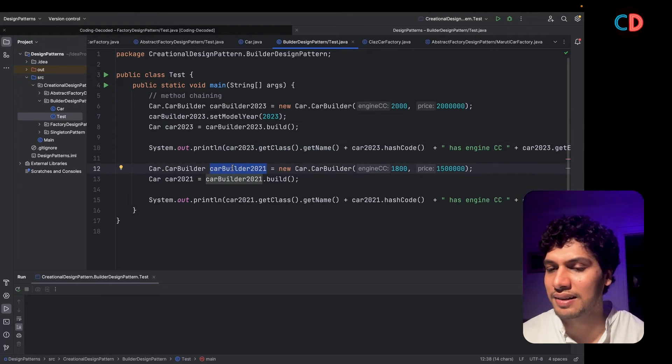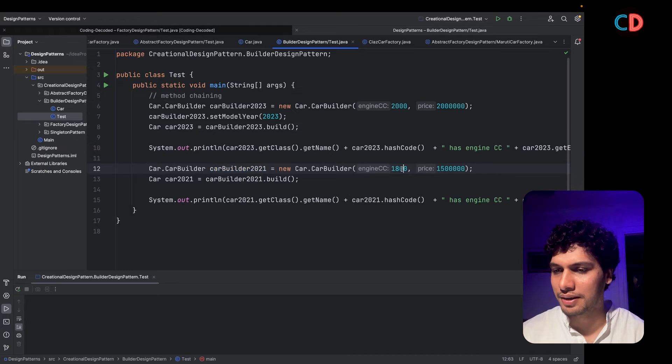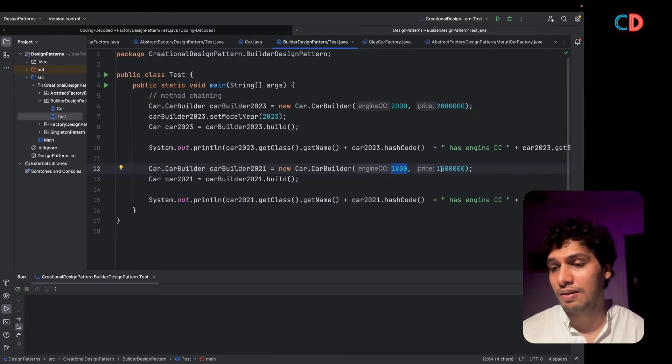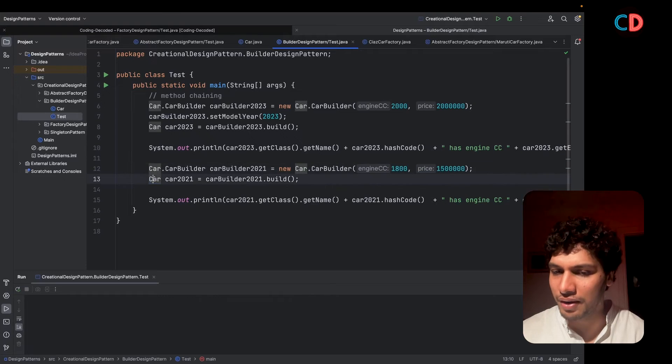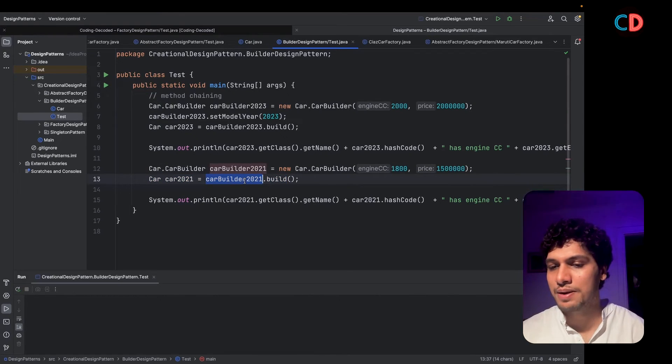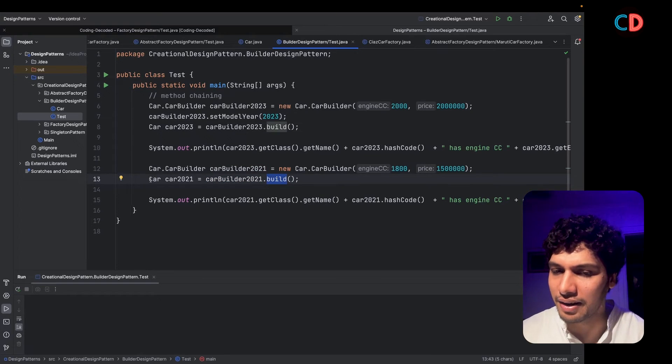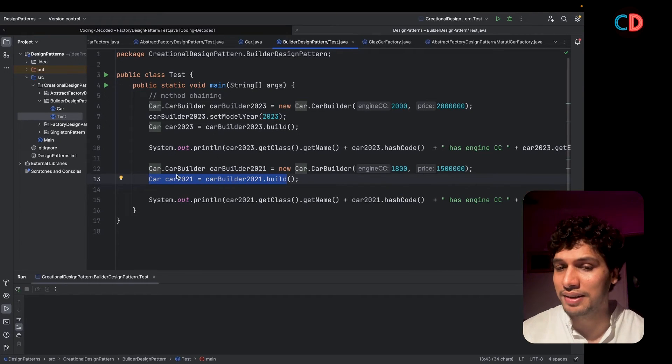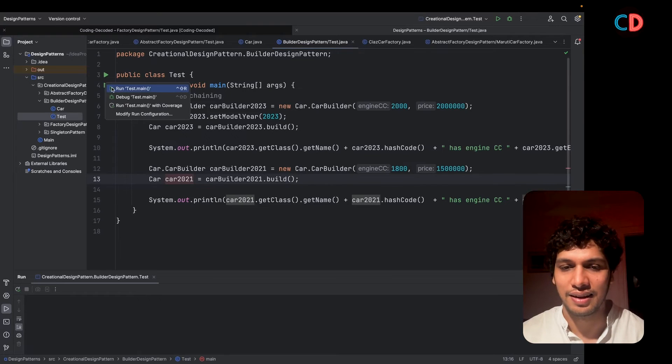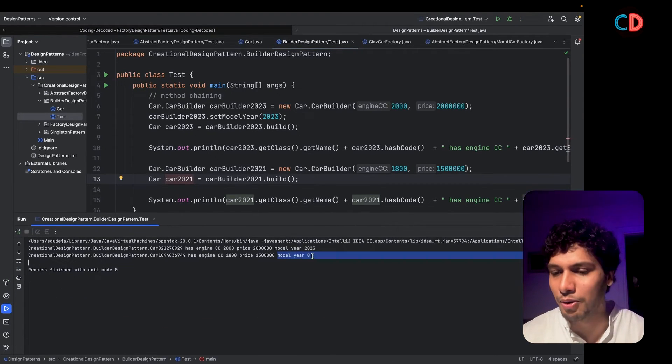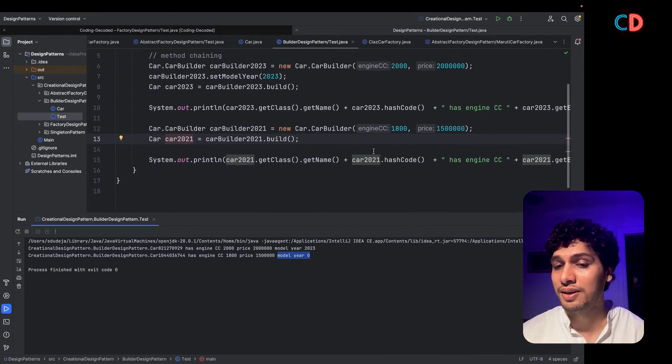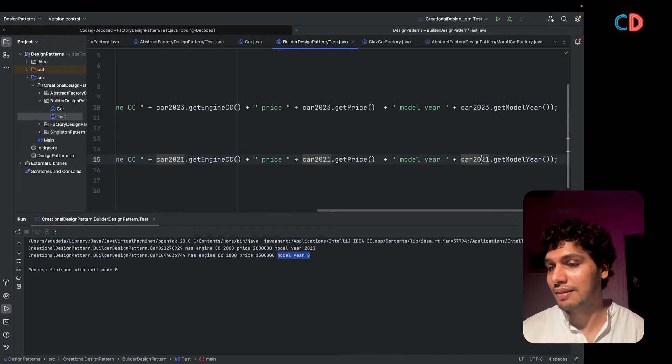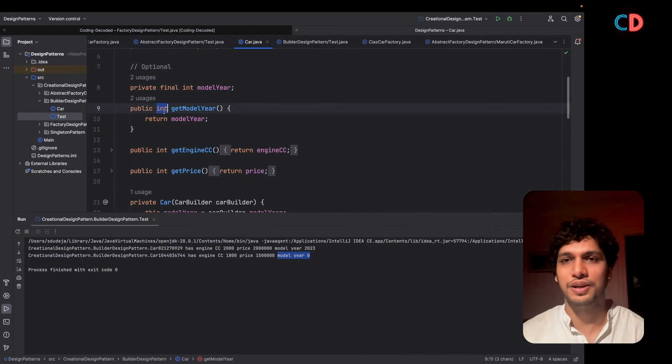The next car builder instance that I have created accepts only two parameters, the engine CC and the price. These have been marked mandatory in nature. Moving ahead, I simply invoke car builder on 2021 model dot build. It returns me the car and let's see what values have been set in this car instance. Time to run it up. As you can see, the model year has been set to zero, because it is of lower end primitive type. As a result of which default value zero gets set over here.